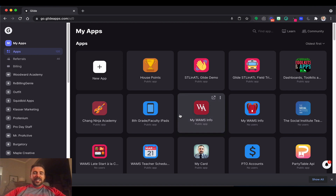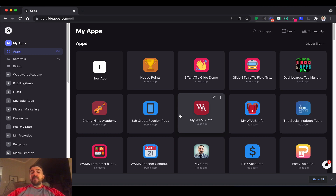Hey everybody, it's Bob Petito and today we are going to take a look at all the ways that you can search in Glide. Glide has come out with many new features over these past few weeks which is going to make your app building process much more efficient.